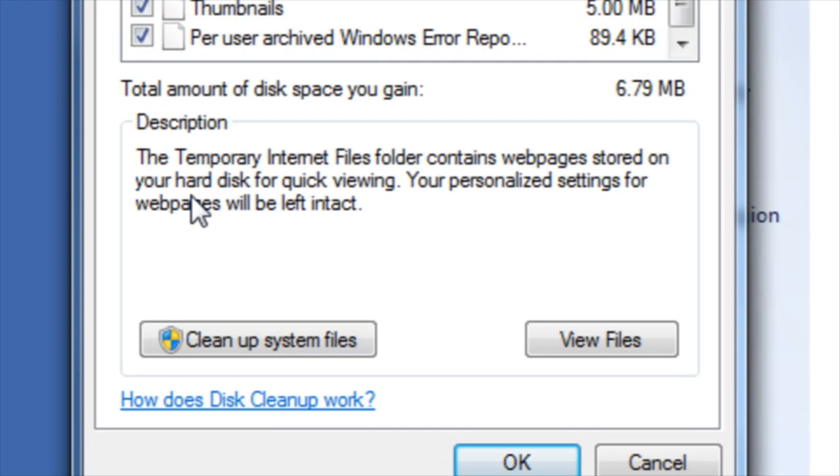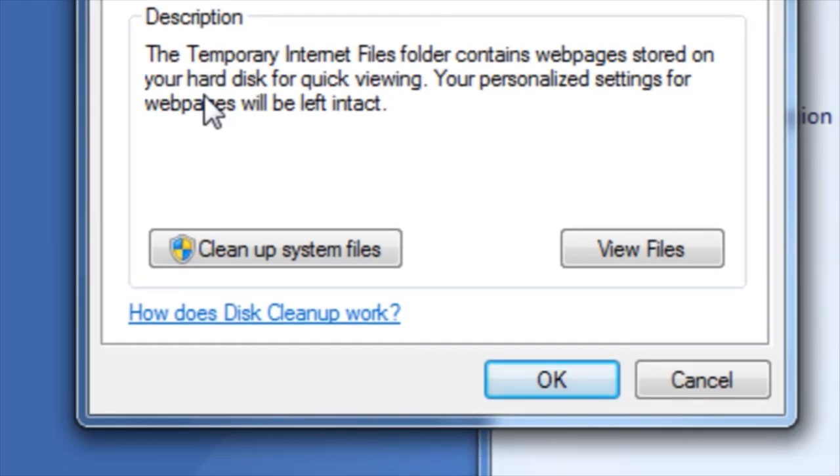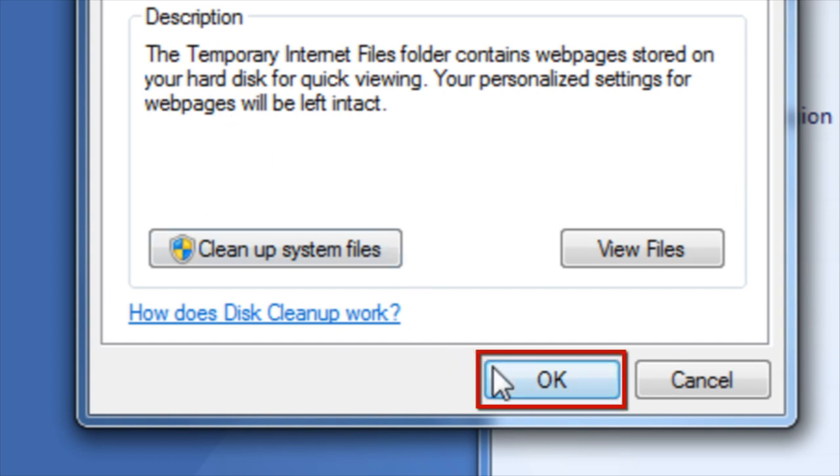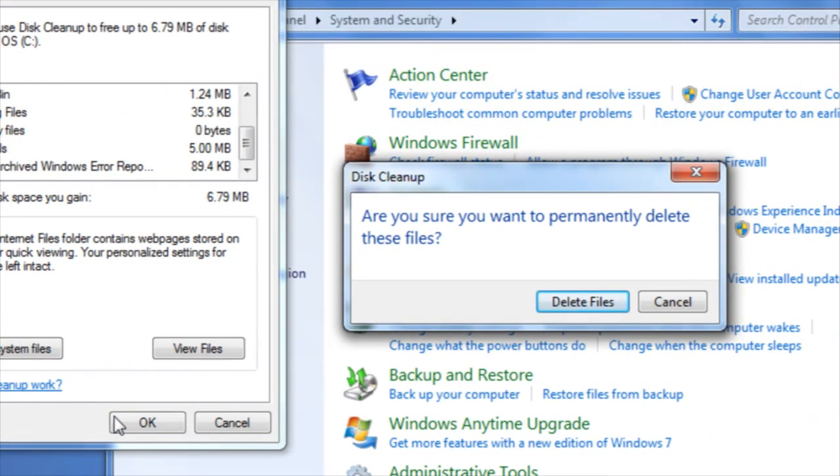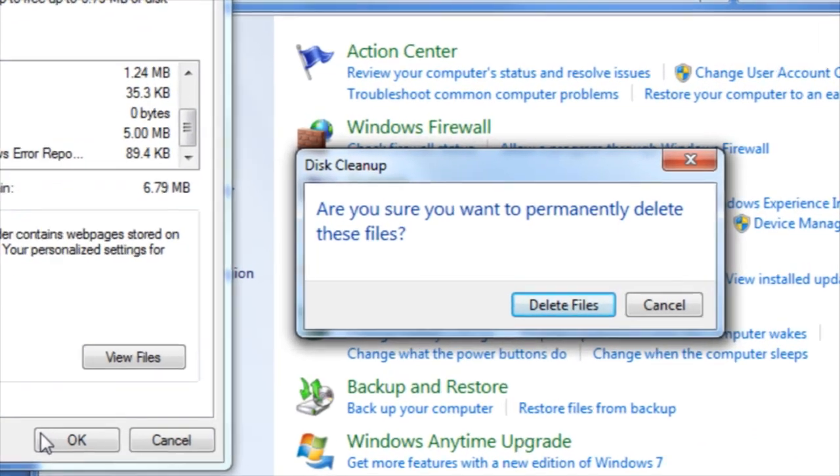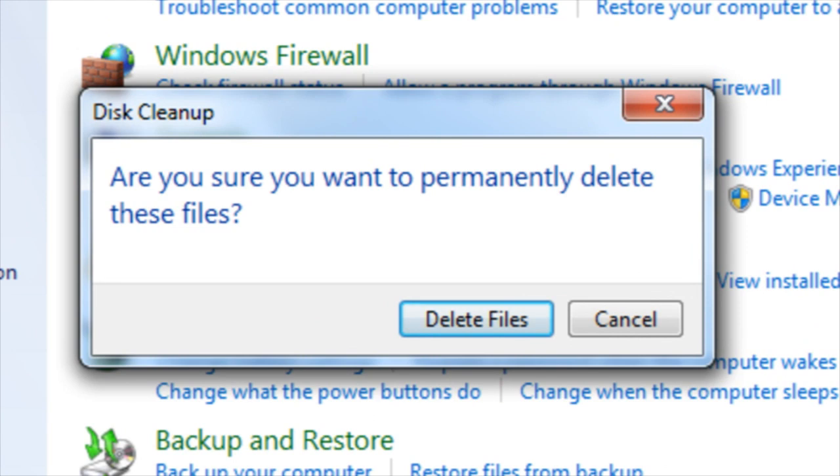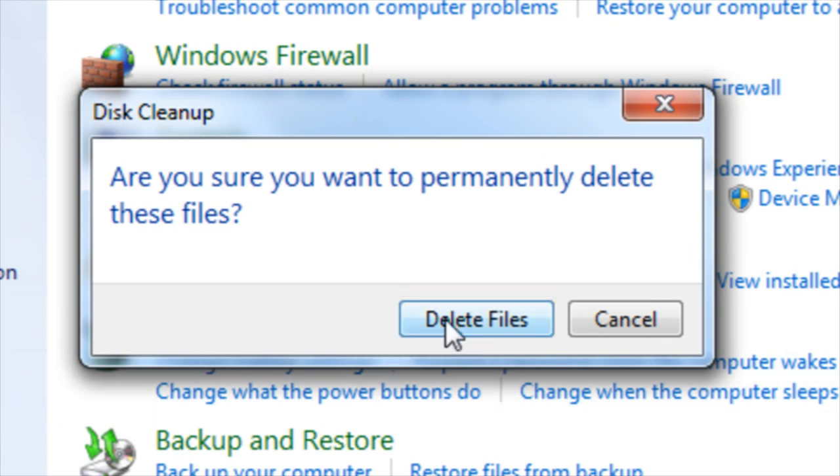Once you have selected the files you would like to delete, press OK. You will then be prompted with a dialog box asking if you're sure you want to permanently delete these files. Click delete files.